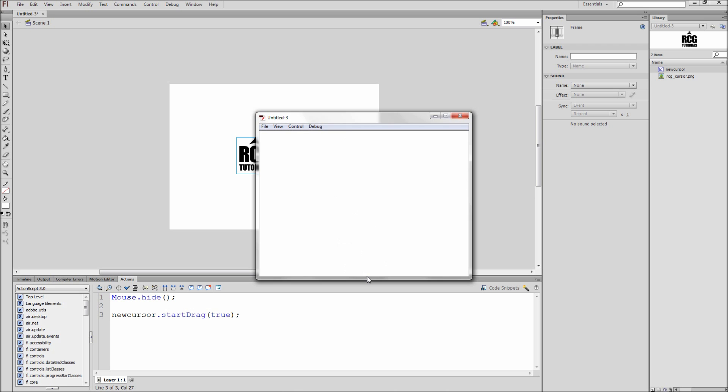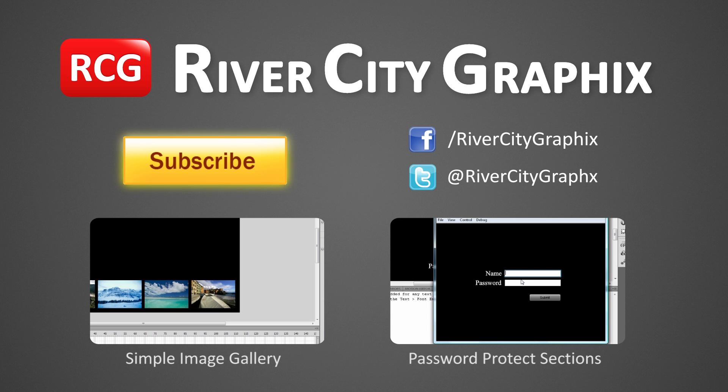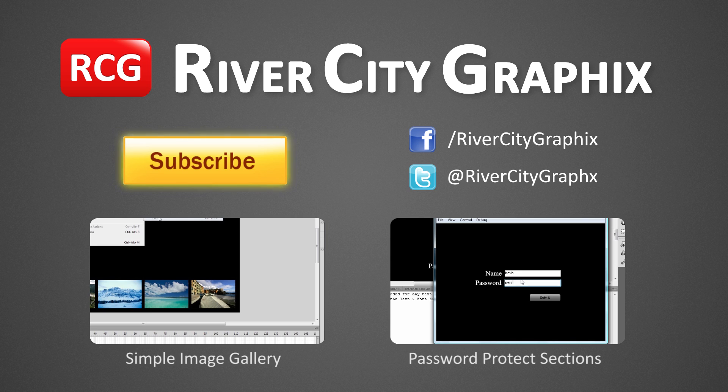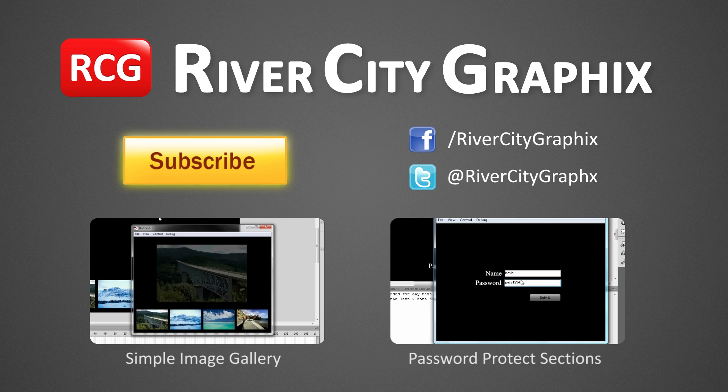Keep in mind that you can do this with text or other objects as well. So as always, if you enjoyed this Flash tutorial, be sure to subscribe, rate, comment, and share it with your friends.